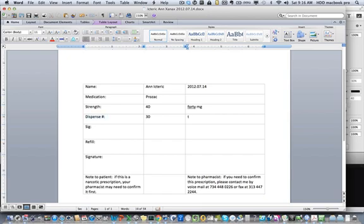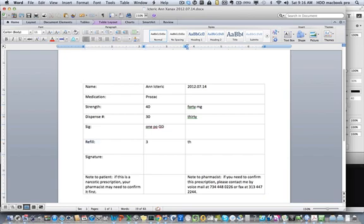Dispense 30, 1 PO daily, with 3 refills.